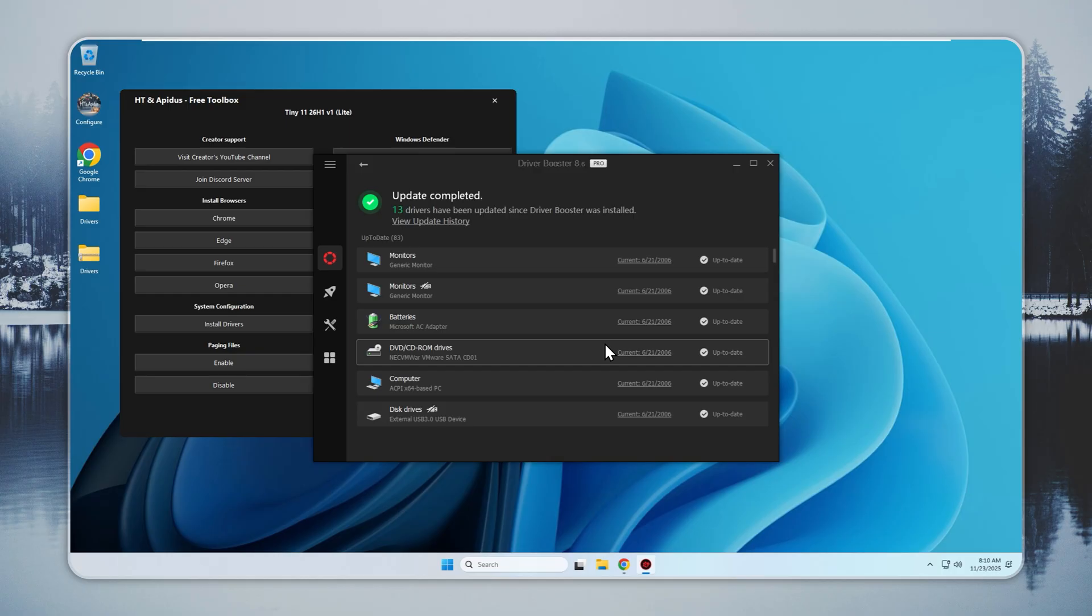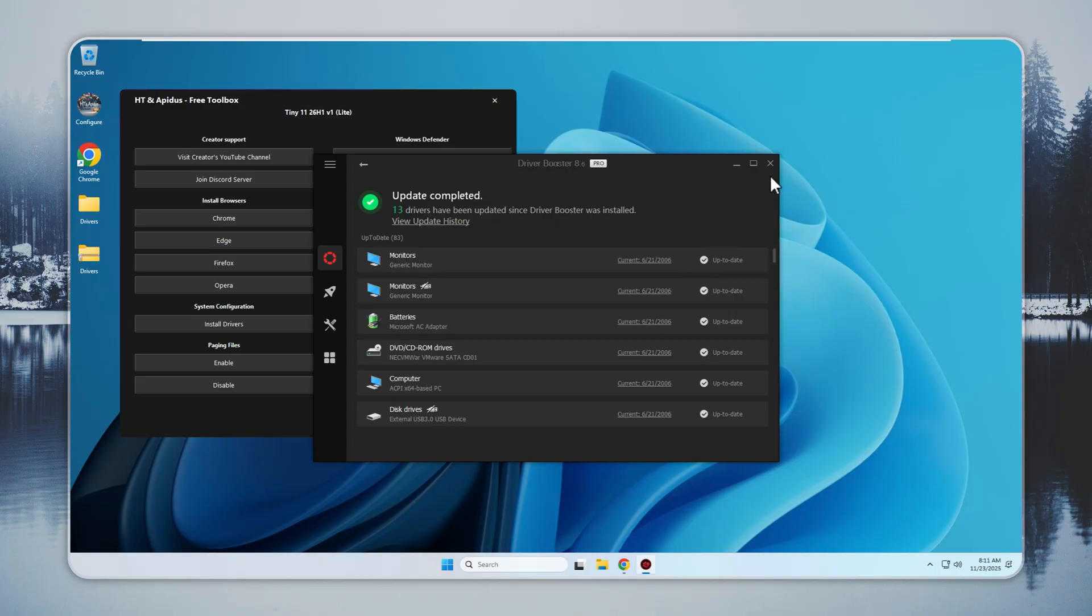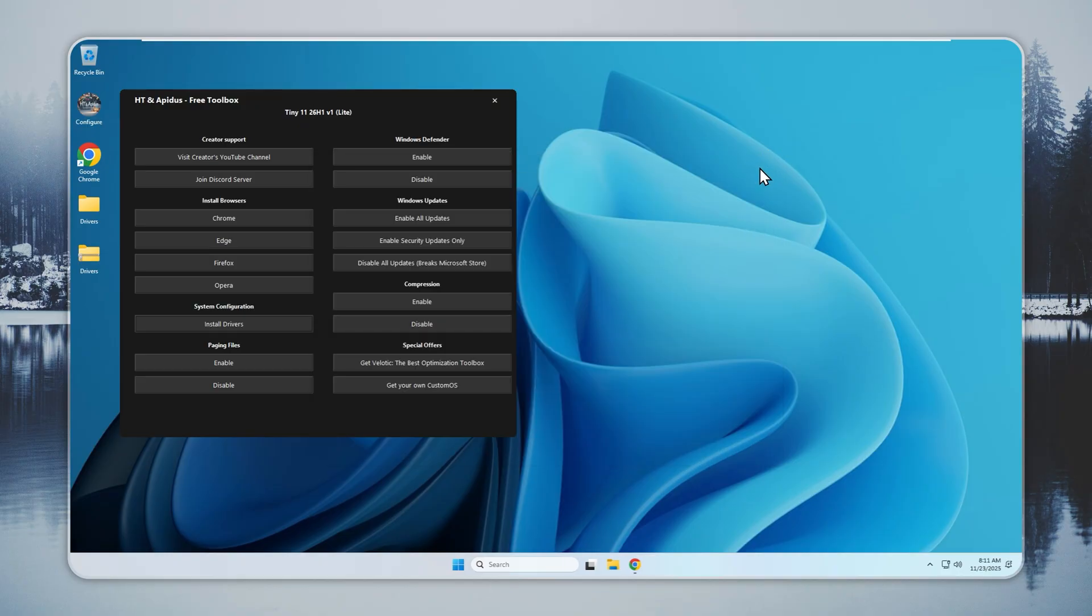When driver setup finishes, your PC runs the way it should: stable, fast, and with full hardware support.